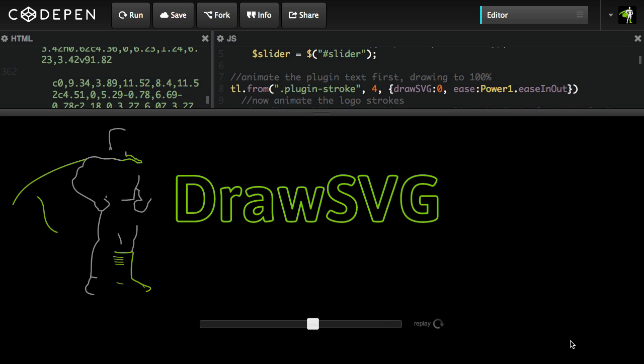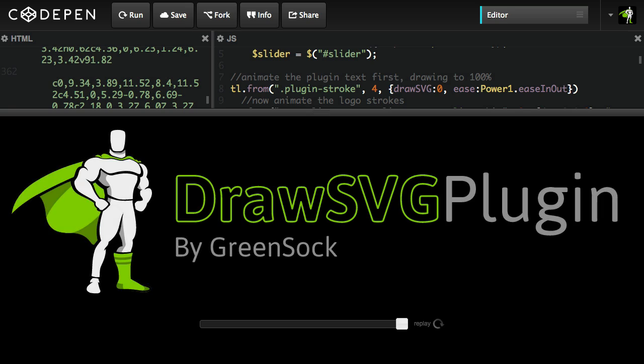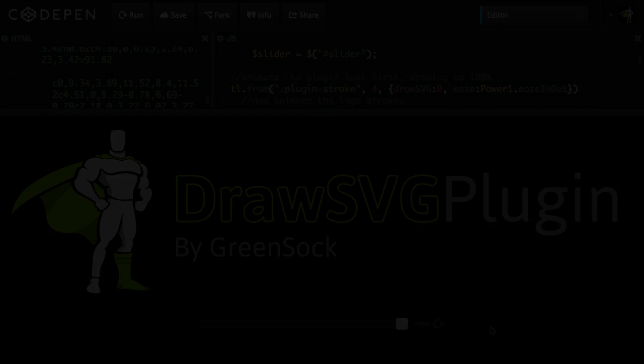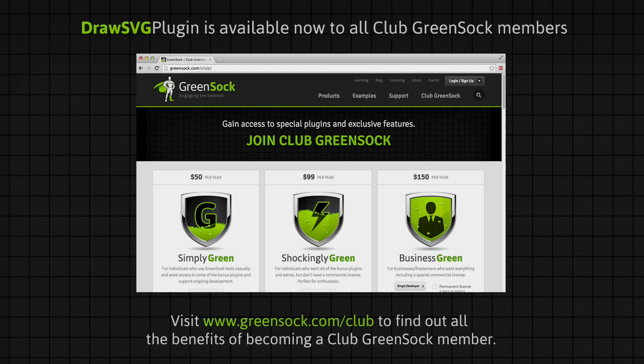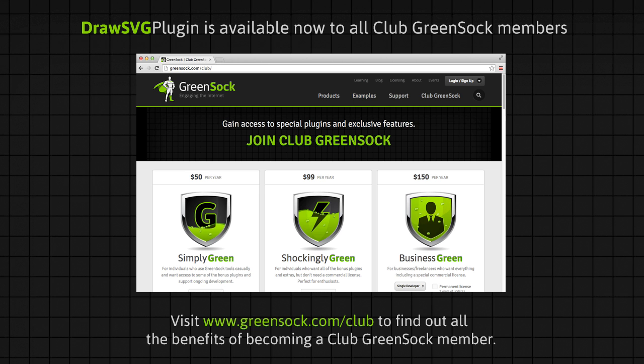Hope you guys are seeing the potential here with drawSVG plugin. This plugin is a benefit for Club GreenSock members of all levels. But even if you're not a member you can fork these CodePen demos and give it a whirl. We think you're going to be very pleased. Let us know what you think and happy tweening.